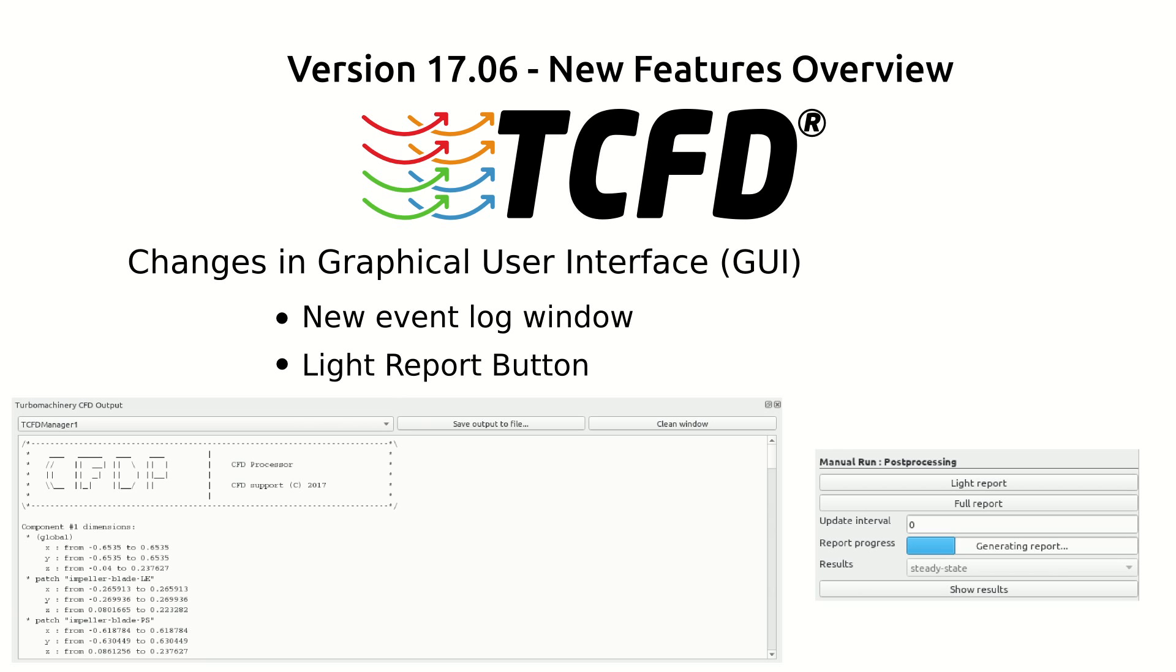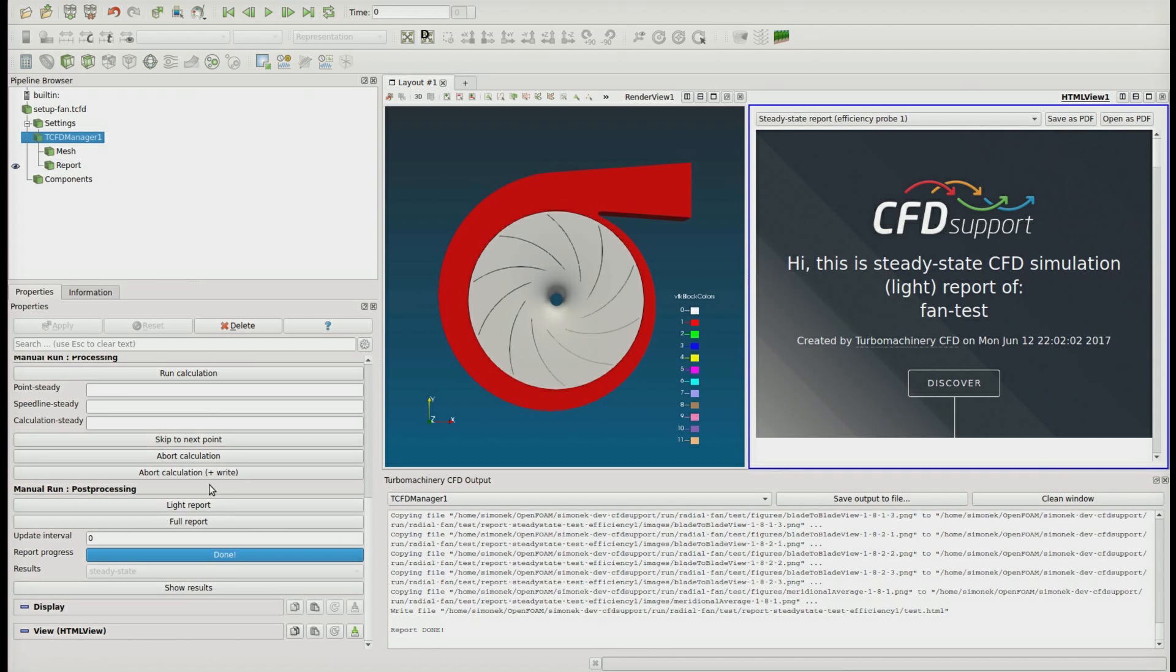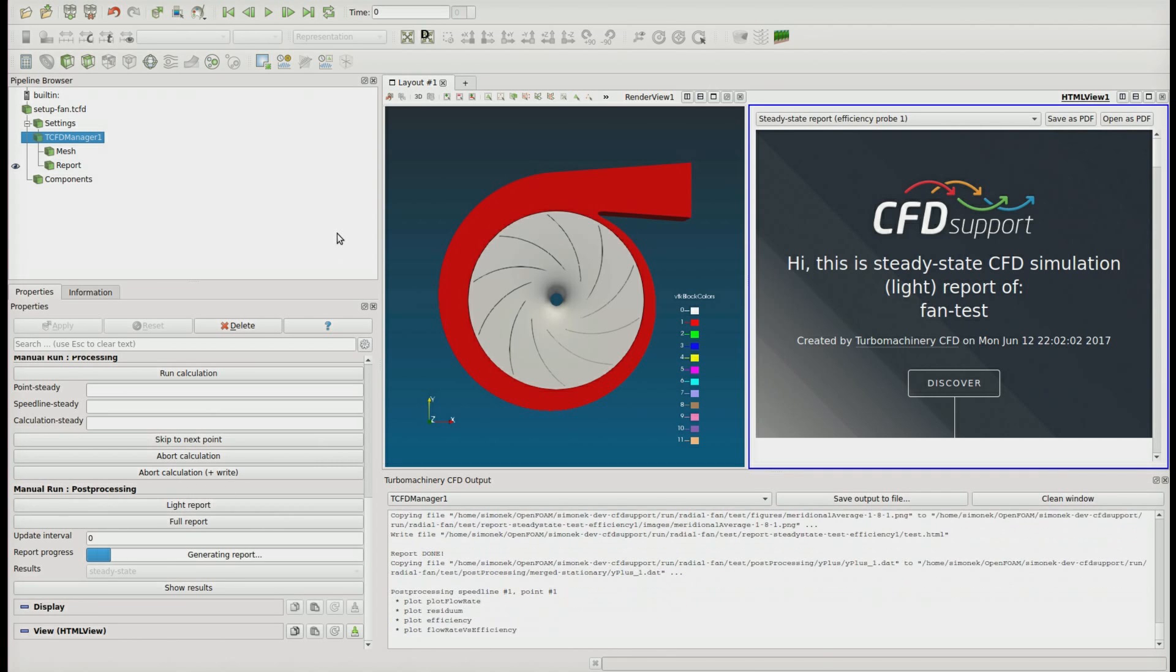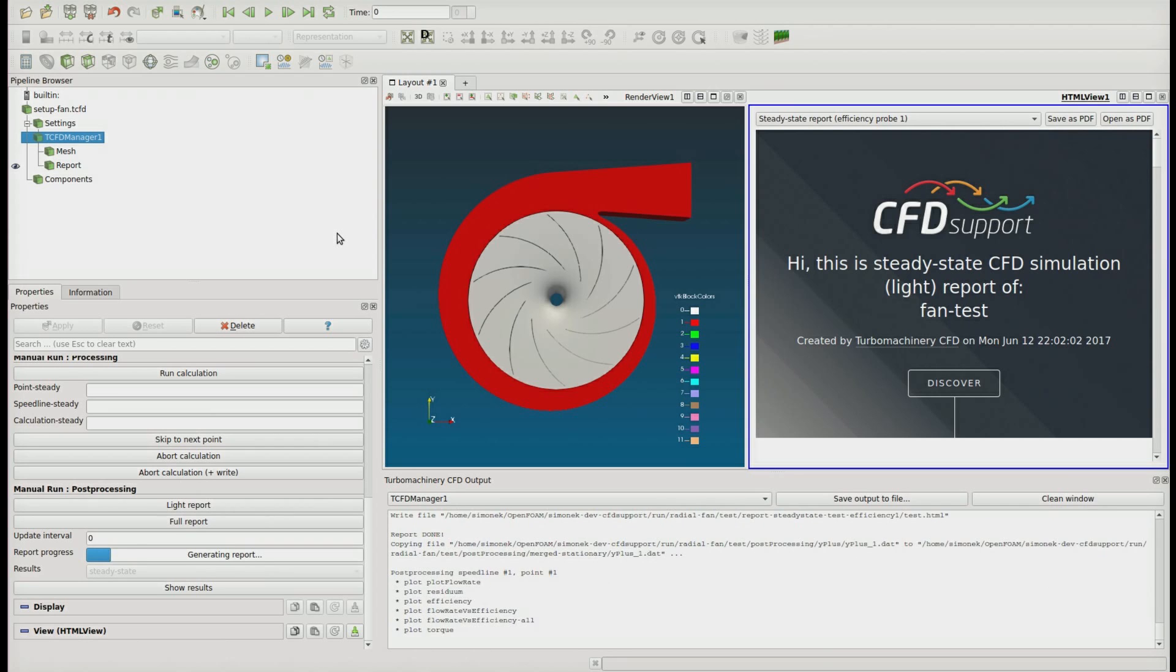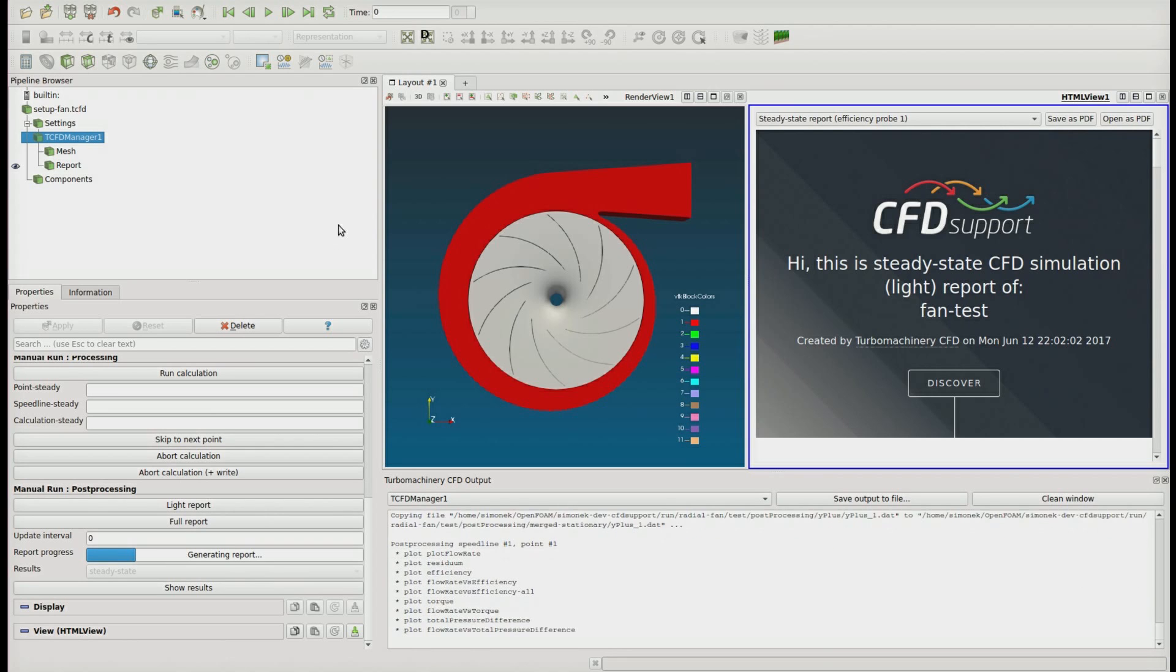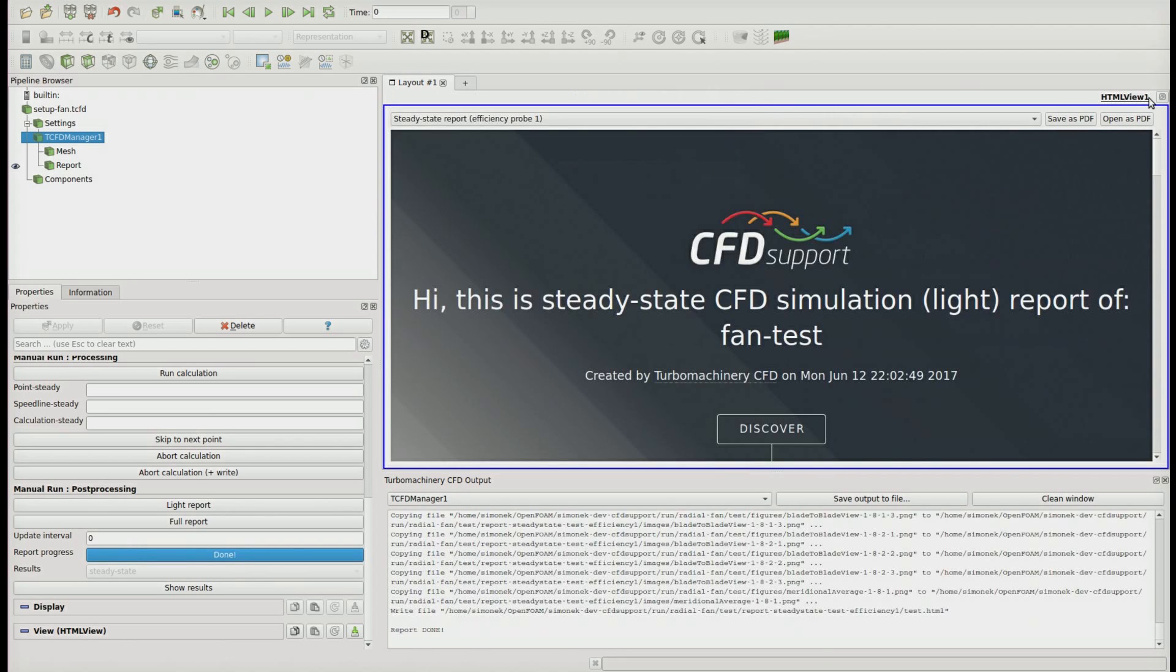Another useful feature is the light report. There comes some additional time with automatic generation of blade-to-blade views when the report is generated. So we have implemented a light version of the report, which is generated in a few seconds for users who like to watch quickly the convergence during the run of their simulation.